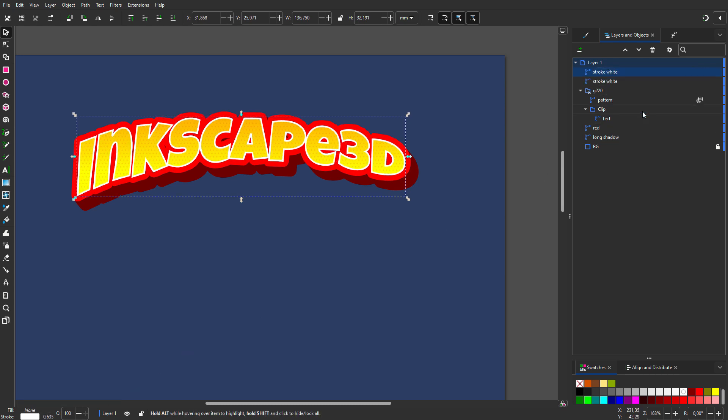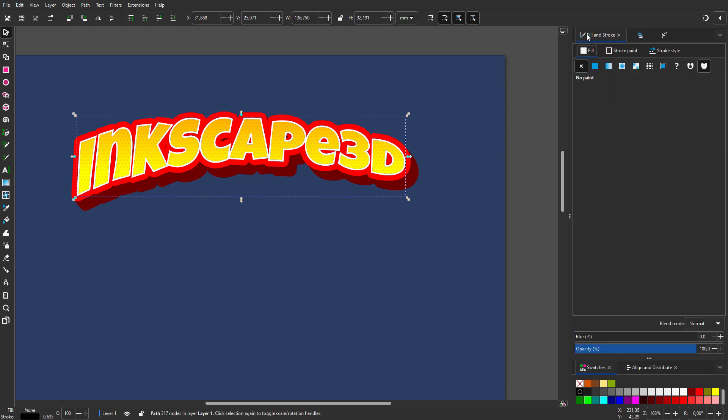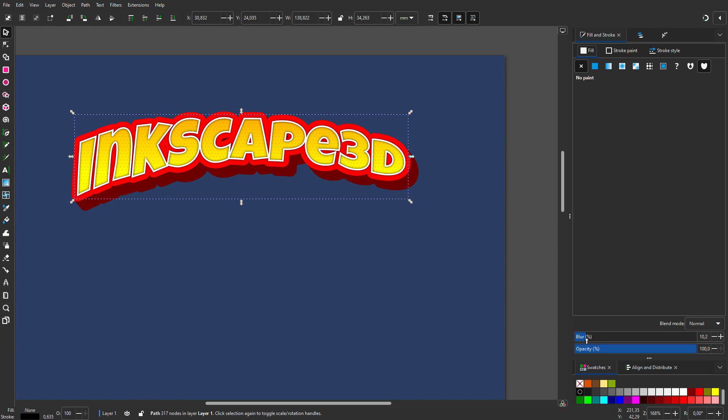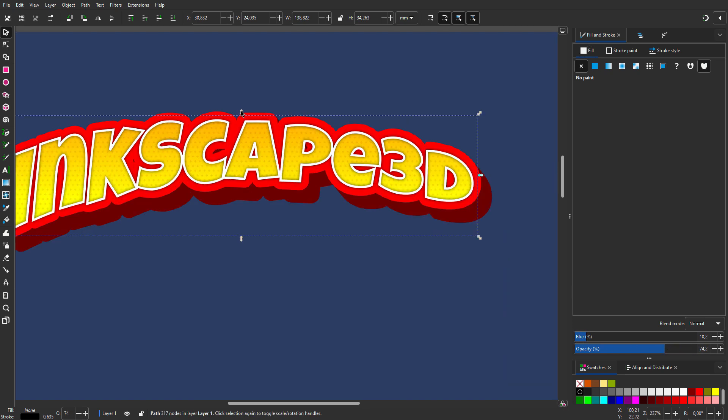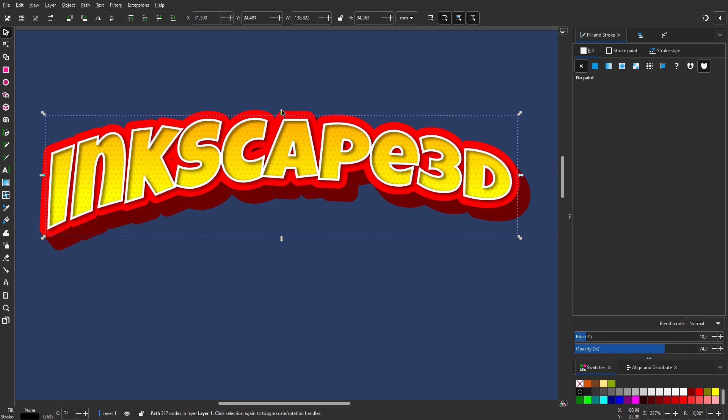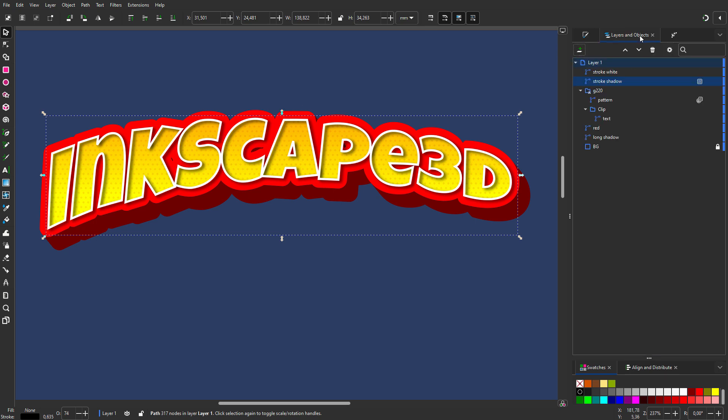I duplicate stroke white. I call the original stroke shadow. I shift-click on black. In fill and stroke, I set blur to 10% and opacity to 75%. I hold Alt and position the shadow.